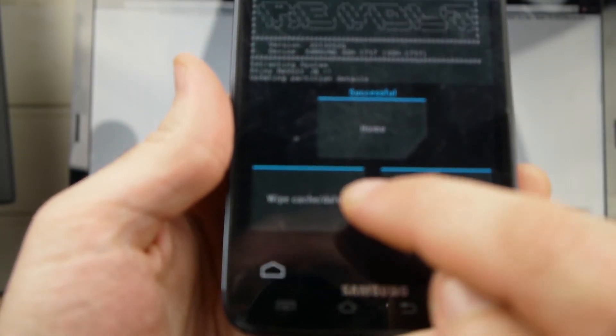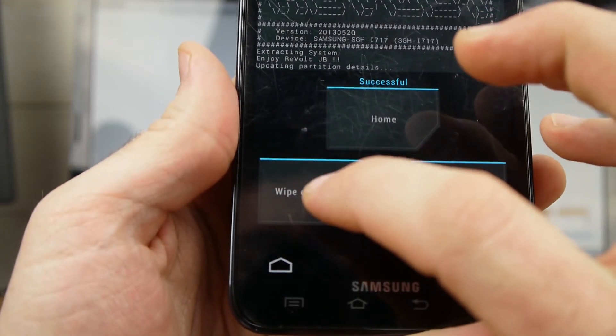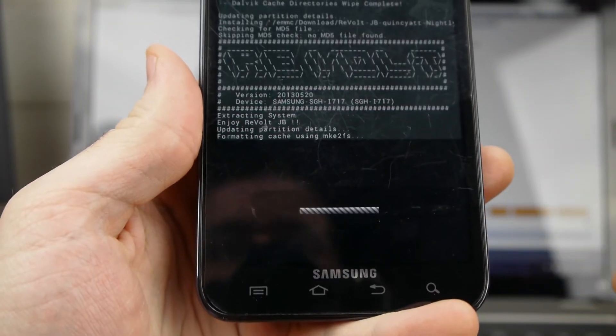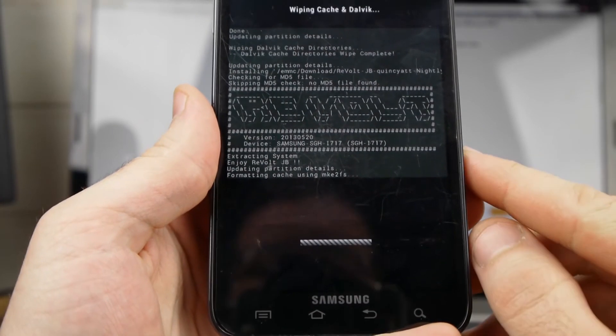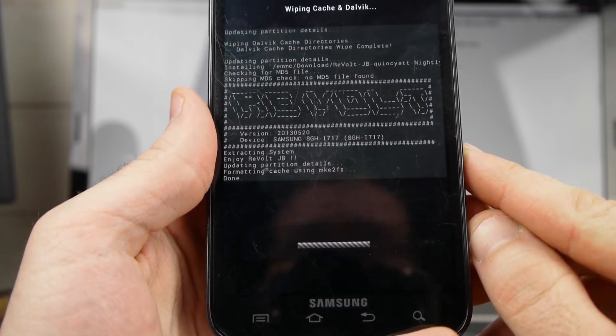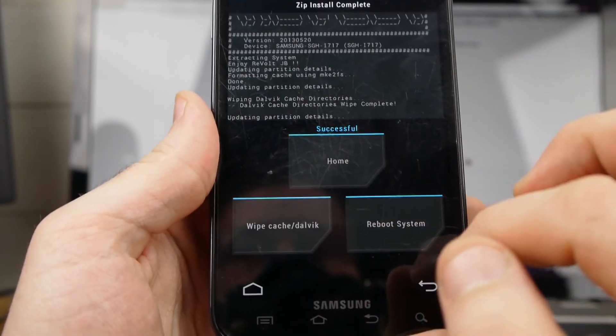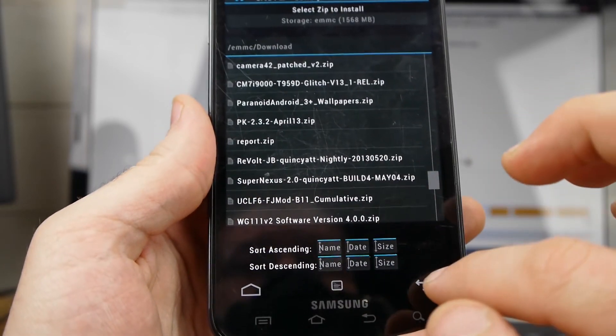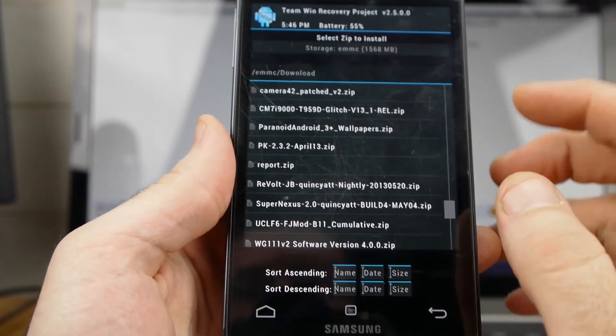Now between here and flashing the gaps, I want to do this wipe, Dalvik cache, and cache. It should just take a second here. Back. I'm going to go back again. Install.